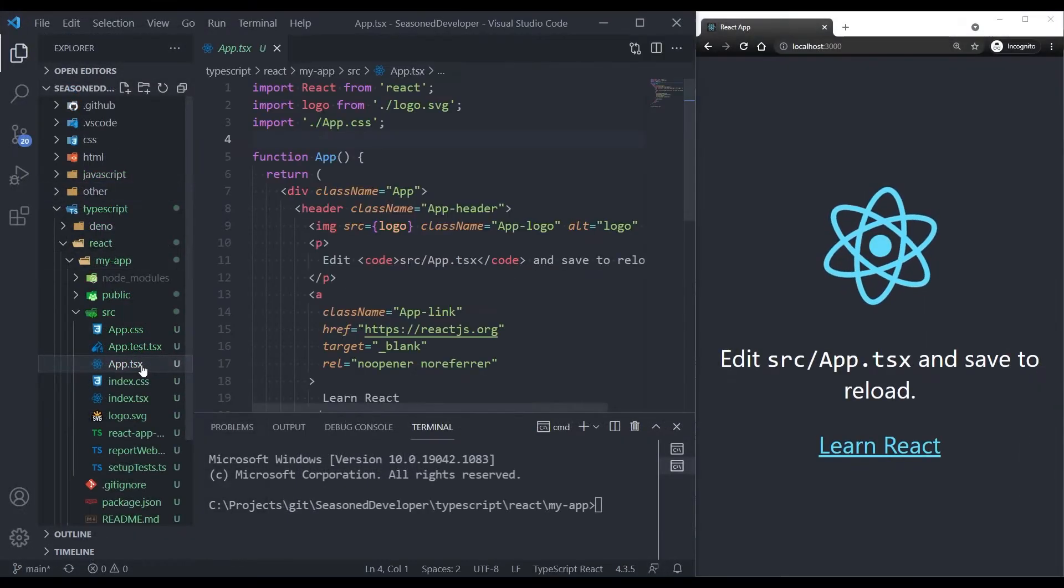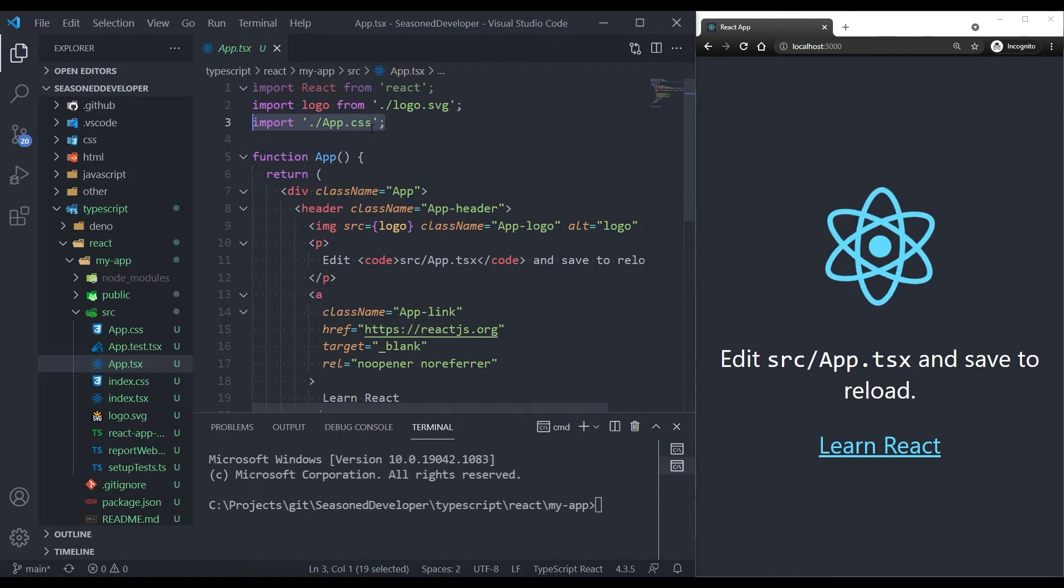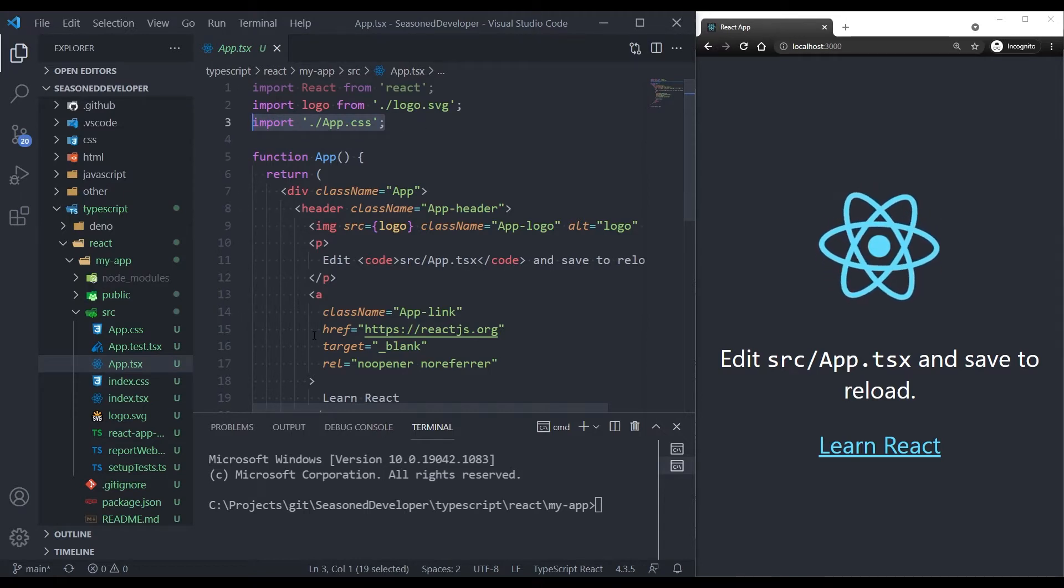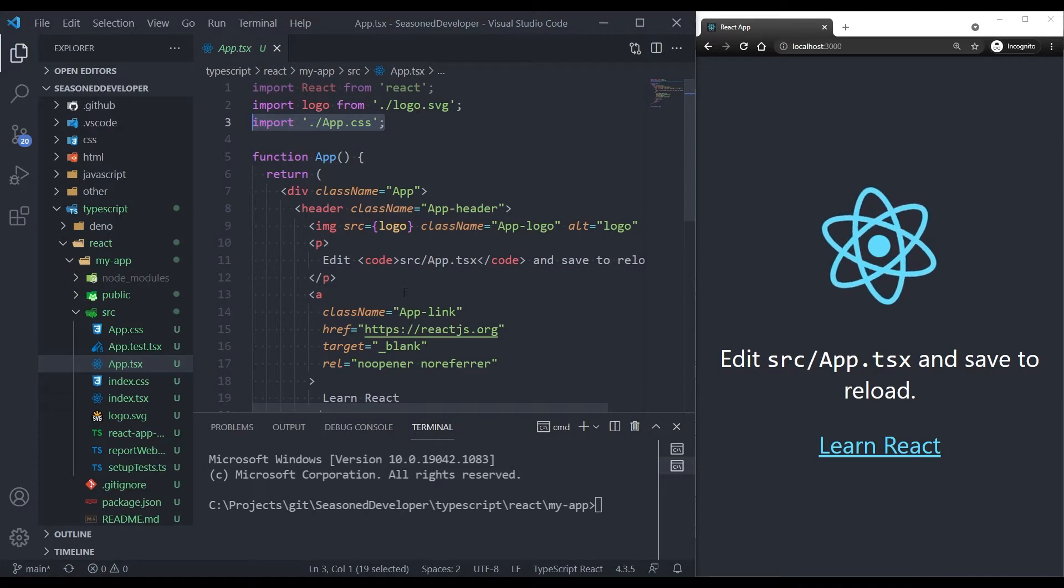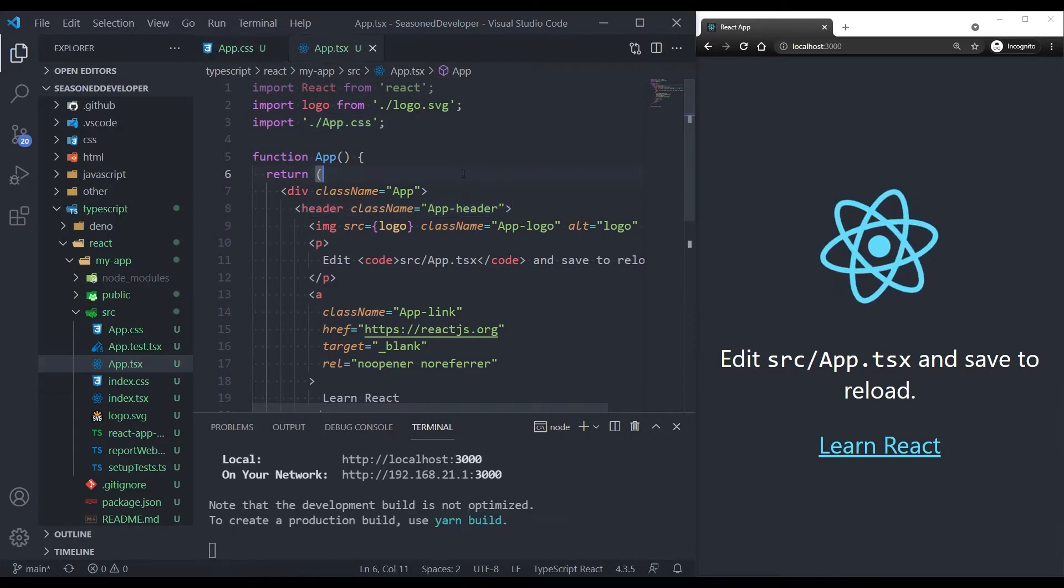Now, if we open the app.tsx component, we see import app.css. So this line imports styles from the CSS file and we can use them as class names at lines 7 and 8.